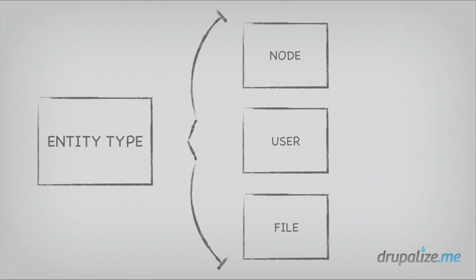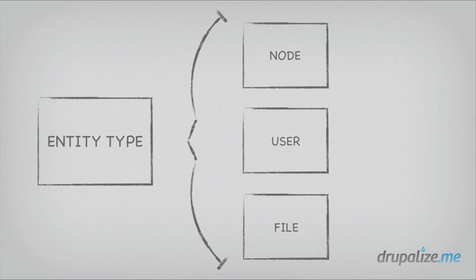An entity type can be thought of as a way of grouping like entities together under a common umbrella and allowing the system to understand that while all entities may share some common properties, they are not all equal. Nodes, users, and files are all types of entities in Drupal. And all three of these have things like a unique ID. But only nodes have titles, and only users have usernames and passwords. They share some properties, but in some cases they differ as well.